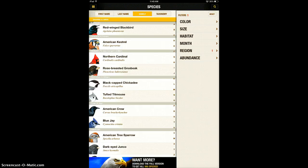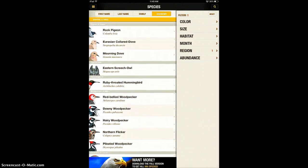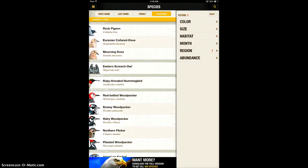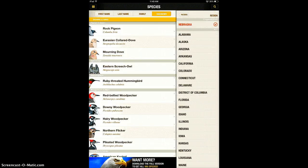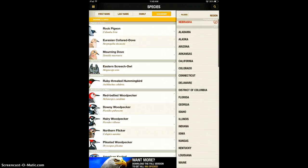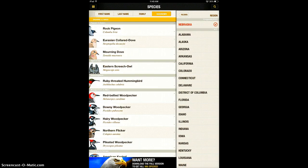You can look at the taxonomy, so you're teaching a lot of good vocabulary. You can also filter them by a lot of things, and one of my favorite filters for use in the classroom is by region because you can actually filter it